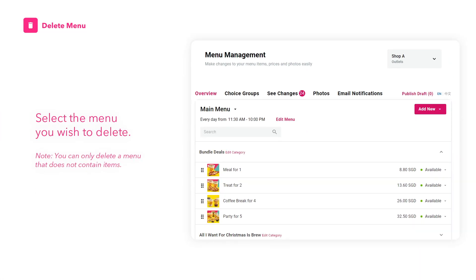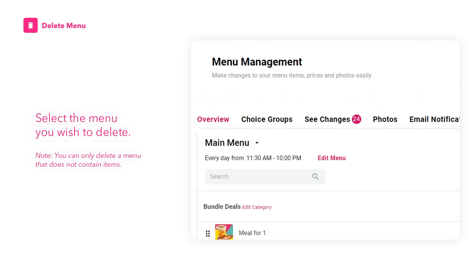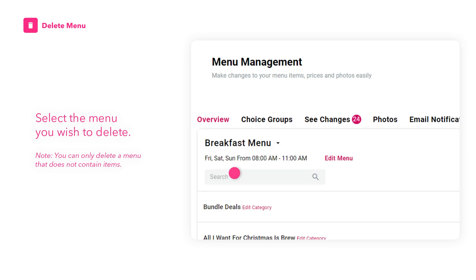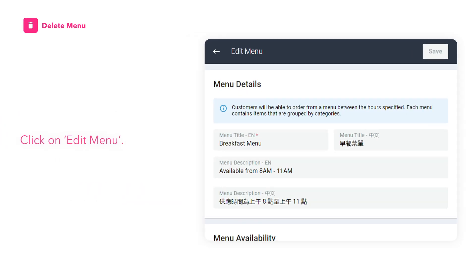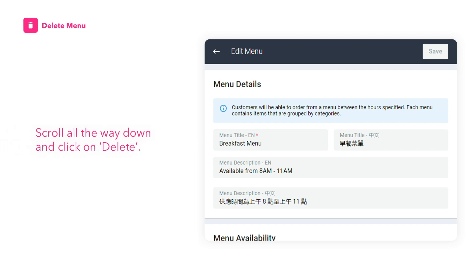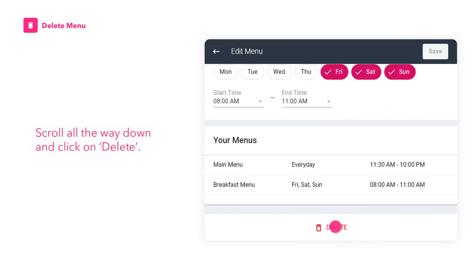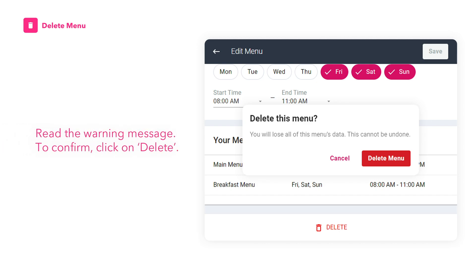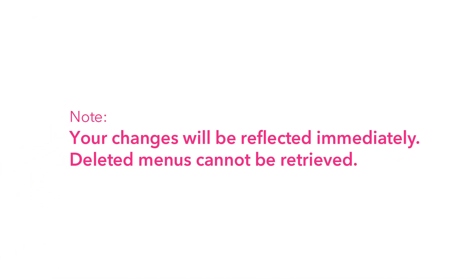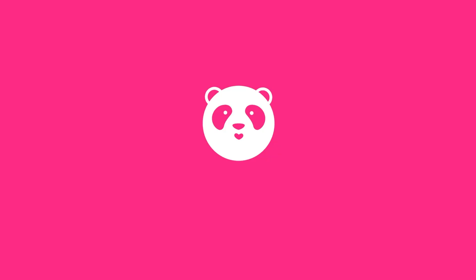How to Delete Your Menu. Select the menu you wish to delete. Note that you can only delete a menu that does not contain items. Click on Edit Menu, scroll all the way down and click on Delete. Read the warning message, then click on Delete to confirm. Your changes will be reflected immediately and deleted menus cannot be retrieved.